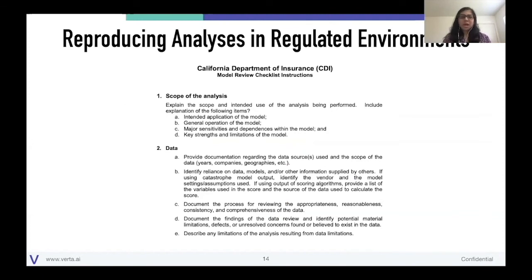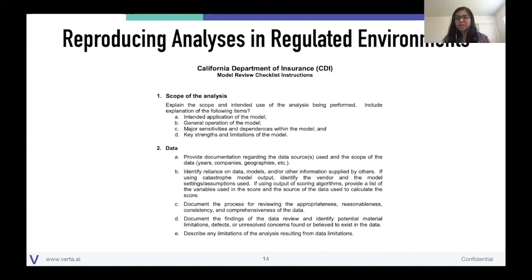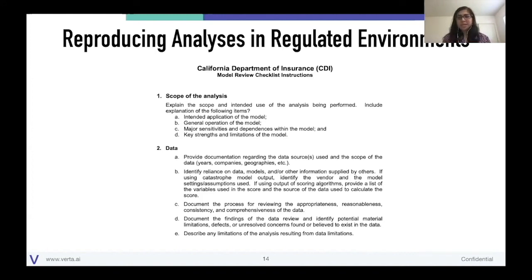There's another use case: reproducing analyses in regulated environments. If you work in insurance or banking, whenever you submit a new model, the regulatory agency requires a report explaining what data was used, what features, what type of model, what sensitivity analyses were done. Very often, the regulatory agency gets back to you several months later asking how a decision applies to a particular cohort of users. If your data science process doesn't have checks and balances in place — and many organizations don't — data scientists will spend months trying to answer these regulatory queries, and often get slapped with fines that are six or seven figures, just because they have no way to reproduce their old analyses.